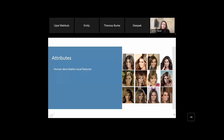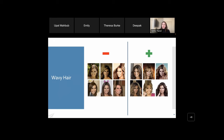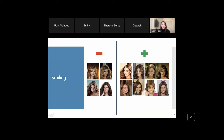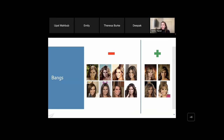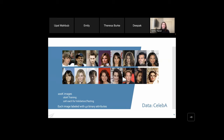Attributes are just human-describable visual features. We mostly work with facial attributes — describable features of faces including things like gender, hair, hair color, expression, face shape, facial hair, and many more. These are all pictures of the same woman, and you might think she looks pretty similar across images, but you can separate them by attributes: wavy hair splits negative instances on the left from positive on the right; smiling creates a completely different pairing; similarly with bangs. This describability lets us describe a person but also describe an image.